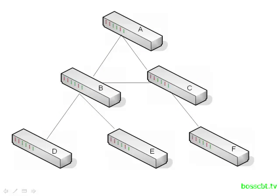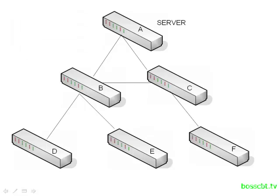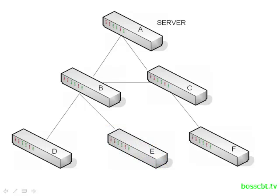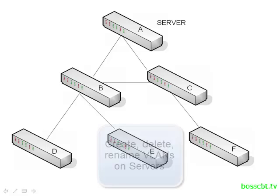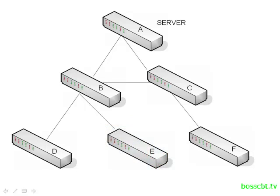These different roles in VTP are actually correctly referred to as modes. The first mode we'll look at is the server mode, and usually only just a few switches in your VTP domain will be in server mode. The server is where all of your VLAN configuration changes are made. The server mode is the default VTP mode when you configure a switch, so be careful there.